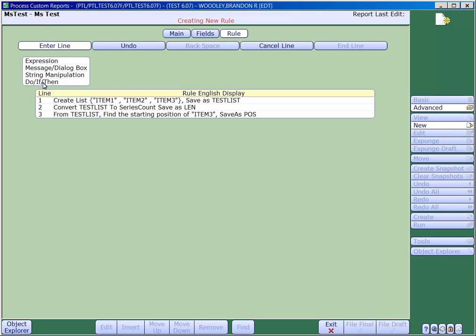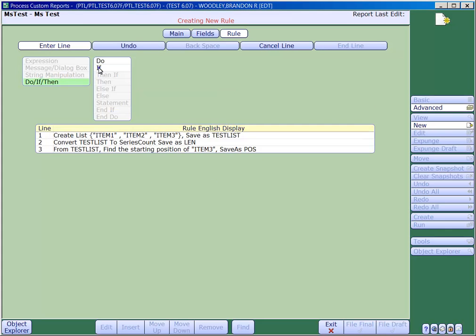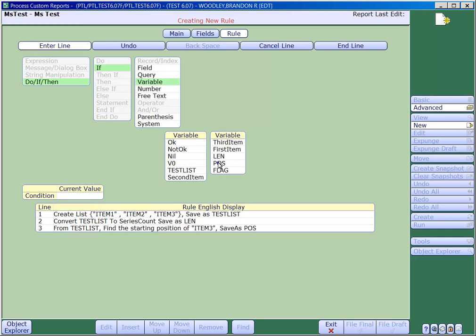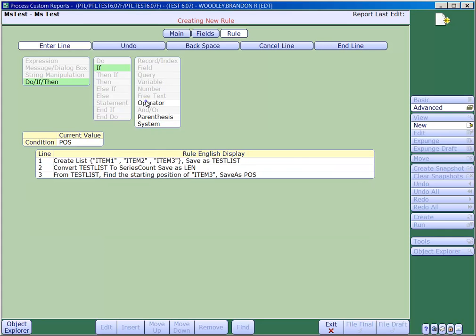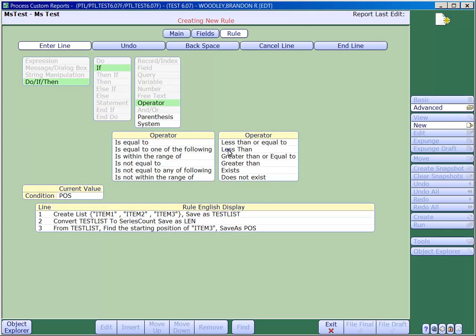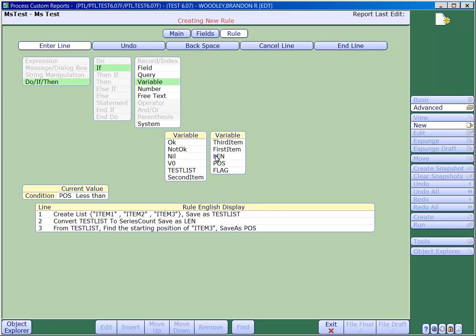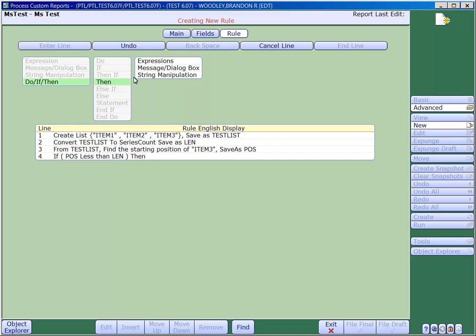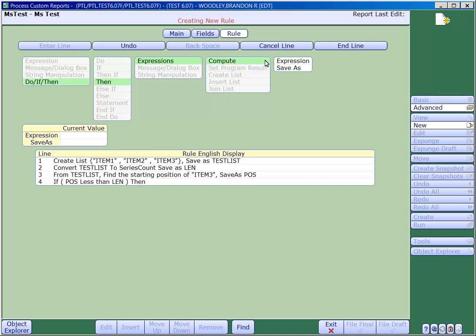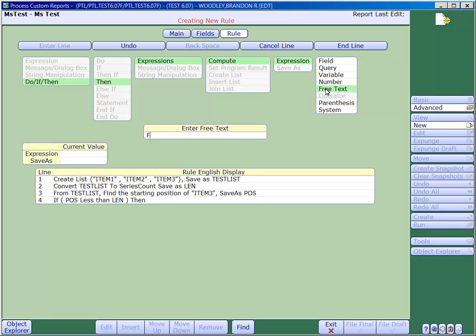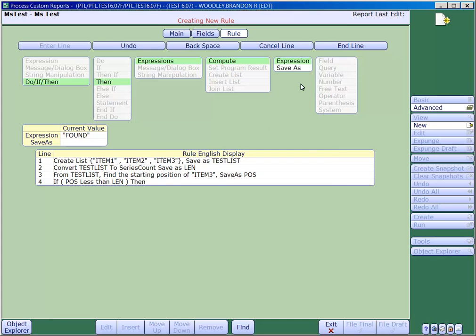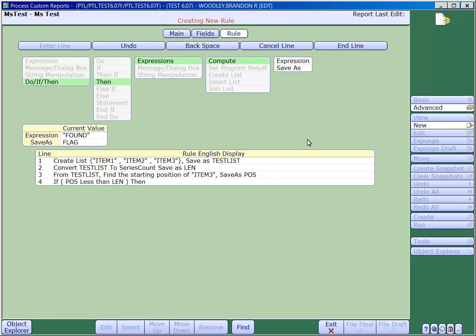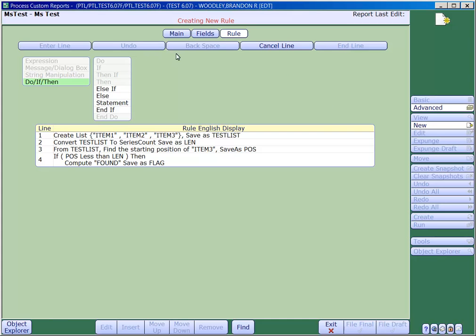Now we'll create a simple if statement to set a flag variable to either found or not found. If the relative position returned from the locate function is less than the total number of elements in the list, then we know it has been found. In all other cases, it has not been found.